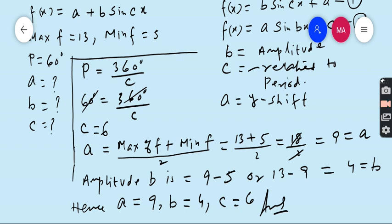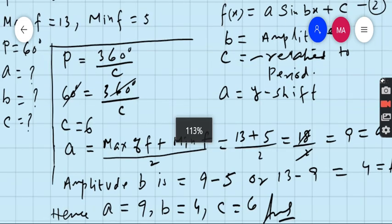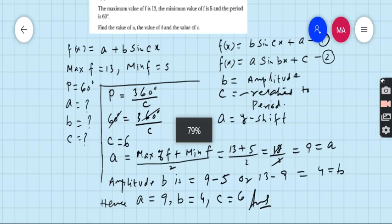So in this type of equation, the first value you must find is C, because from the period this constant is easily determined. The second is to find the y-shift A, because without the y-shift you are unable to find the amplitude. After finding the y-shift, subtract it from the maximum value, or subtract the minimum value from the y-shift — both give the same amplitude. This completes question number 9 from your book.